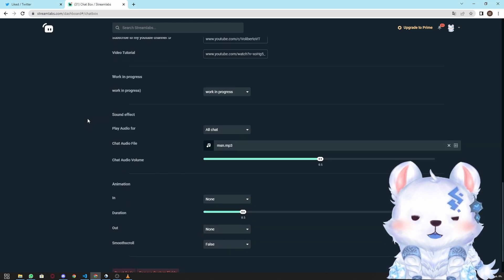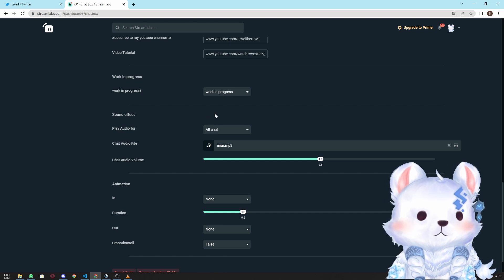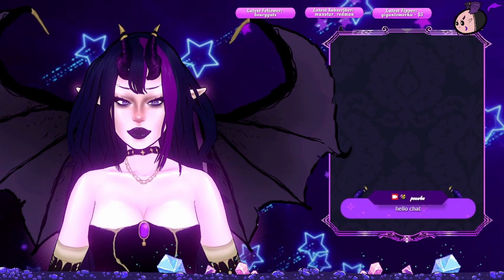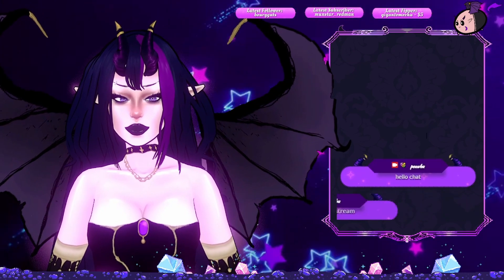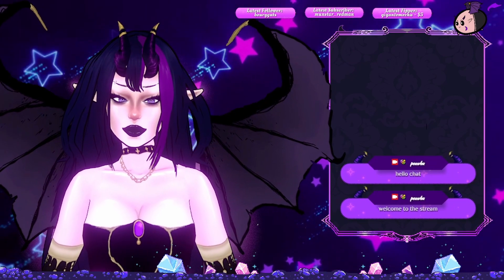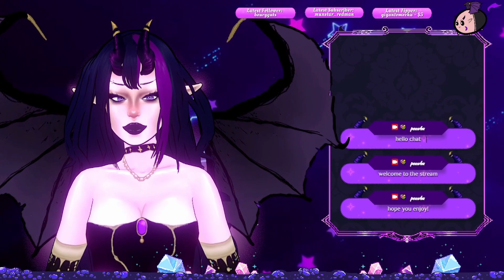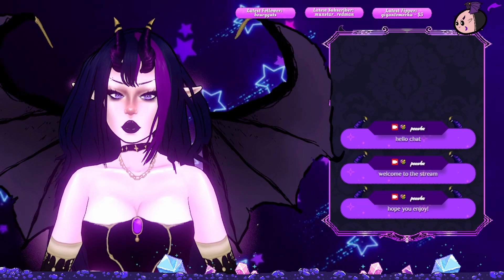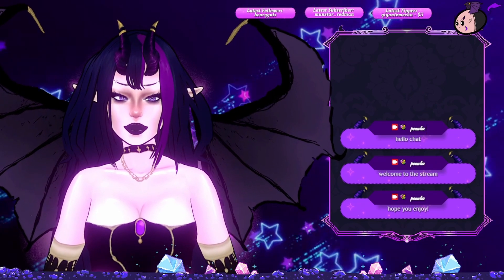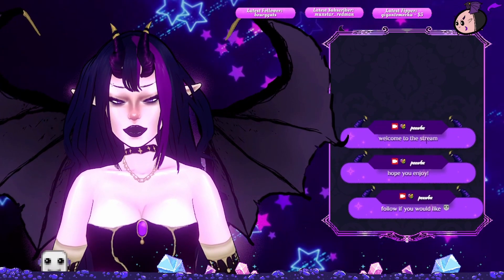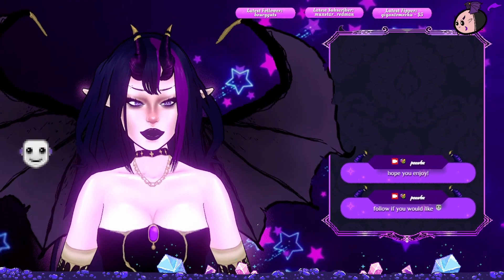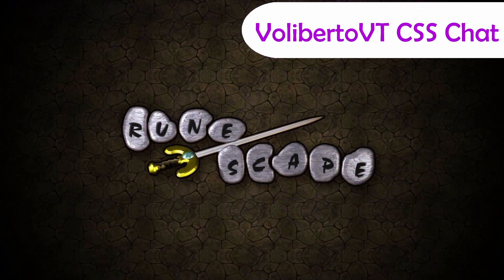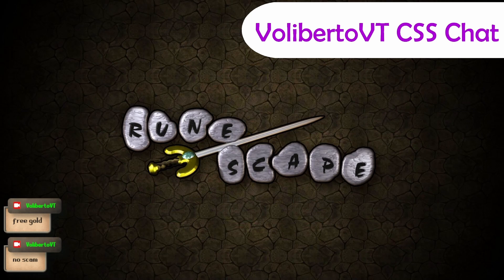So now I'm going to show you some examples of what I have done with this chat. Let's go.